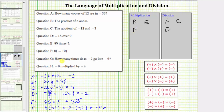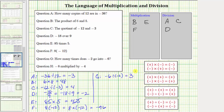Next, we have G: how many times does negative two go into negative six? This question is answered using a quotient. We need to determine the quotient of negative six and negative two. Negative six divided by negative two equals positive three, since a negative divided by a negative is positive. This tells us there are three copies of negative two in negative six. We place G in the division box.